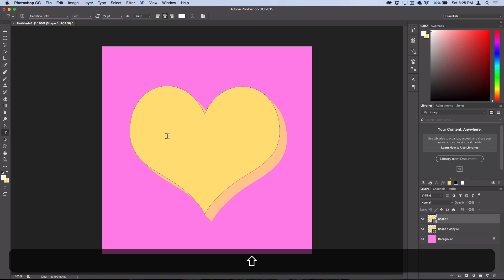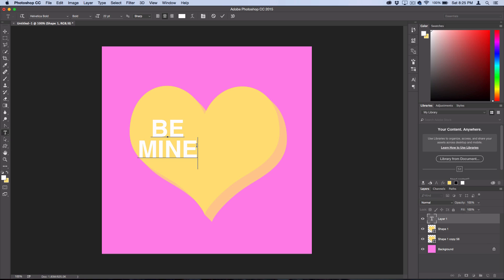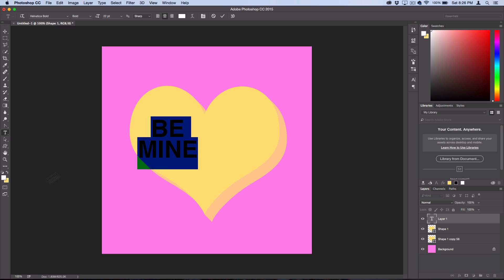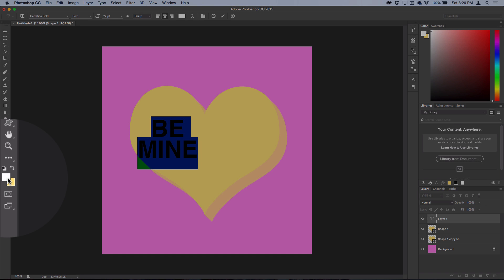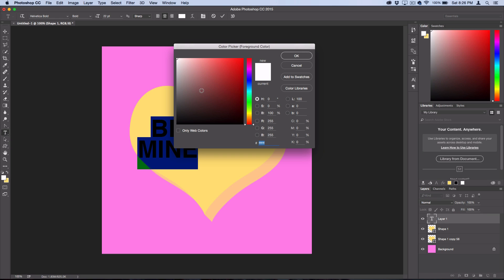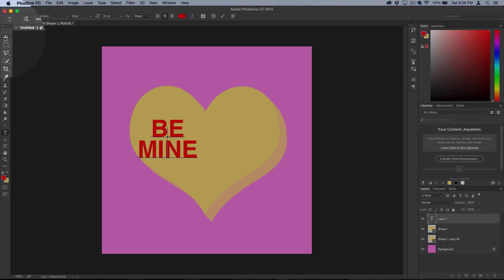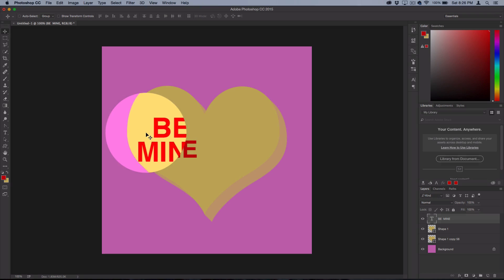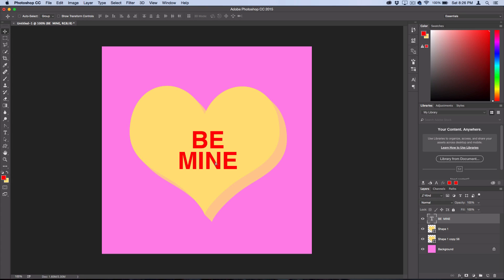Click and write out a message. Highlight your message and make it bright red. Now grab the Move Tool and place it near the center of the heart candy.